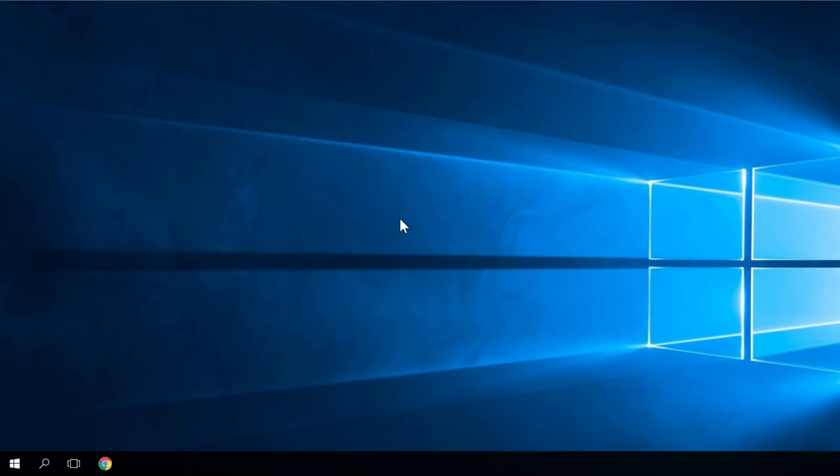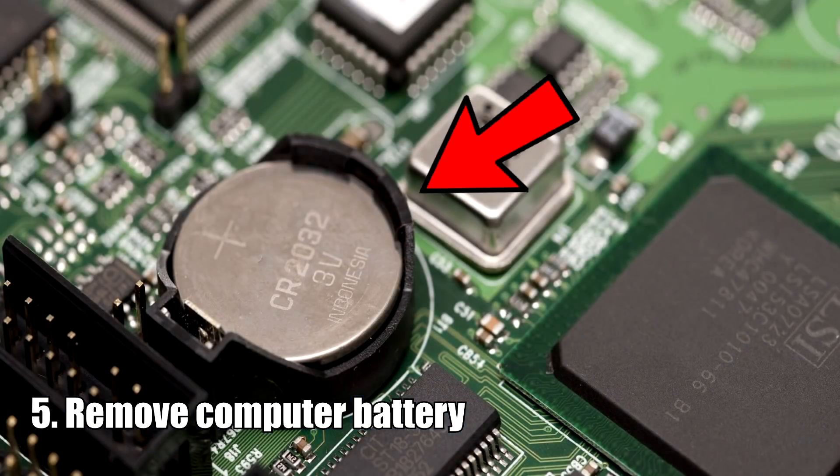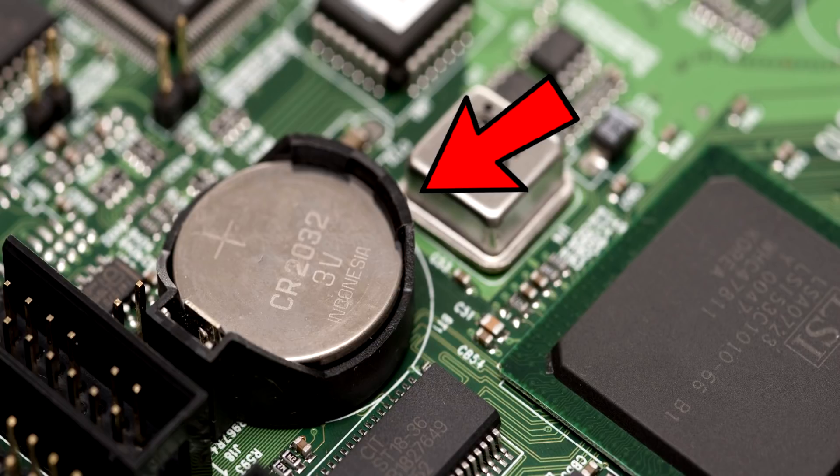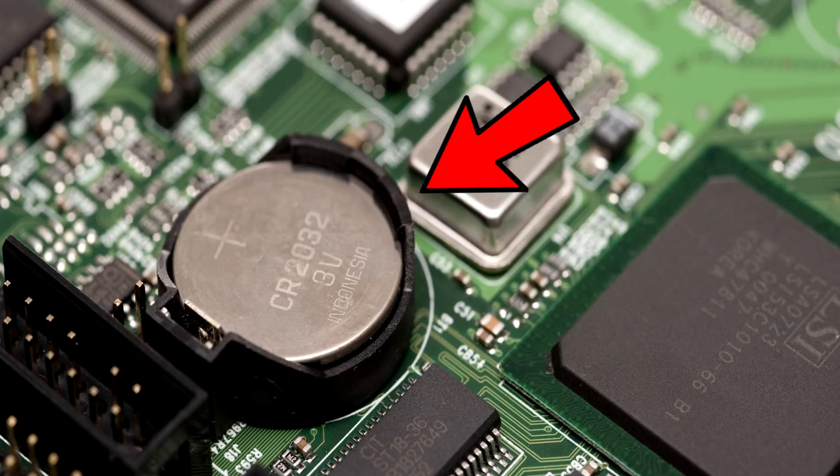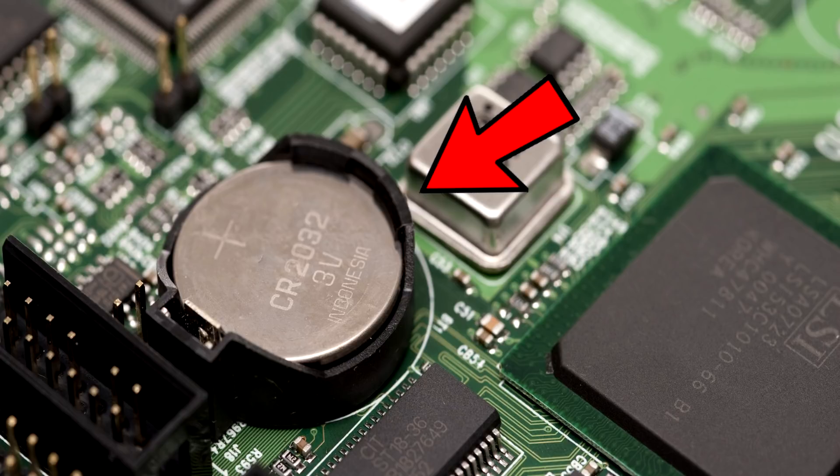Now talking in terms of hardware, you should try to remove your computer battery, which is located on the motherboard. You'll see in the images on the screen what the battery looks like, and it's very easy to remove. You just remove it for a few seconds and then connect it back again. You'll see that the Windows settings and the BIOS settings will be reset, and also the black screen issue should disappear.